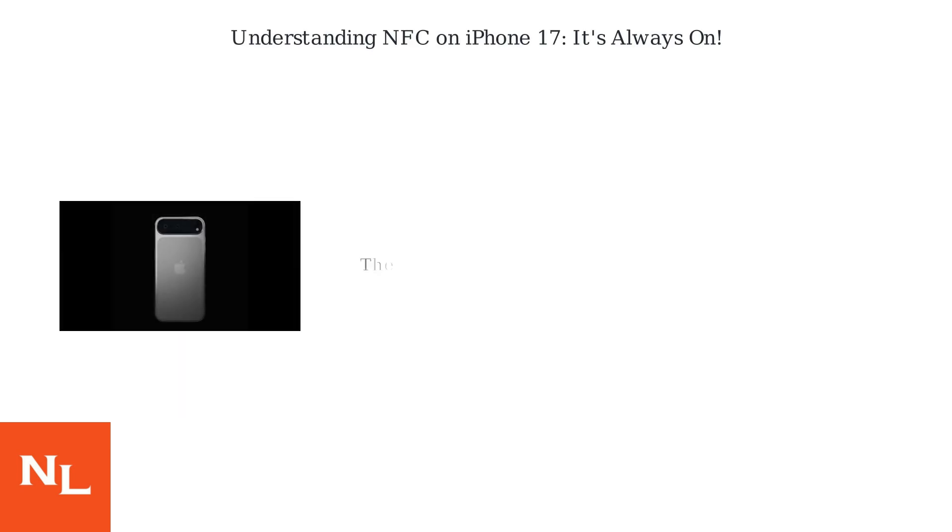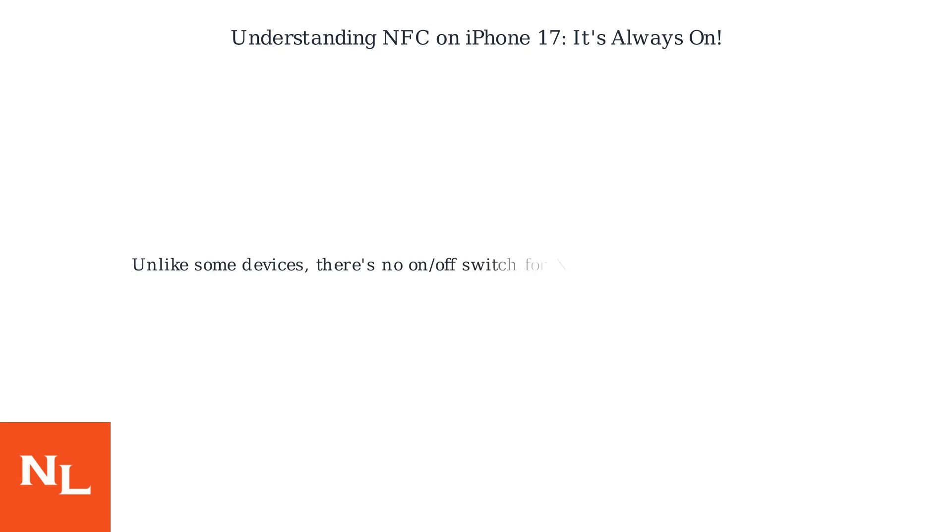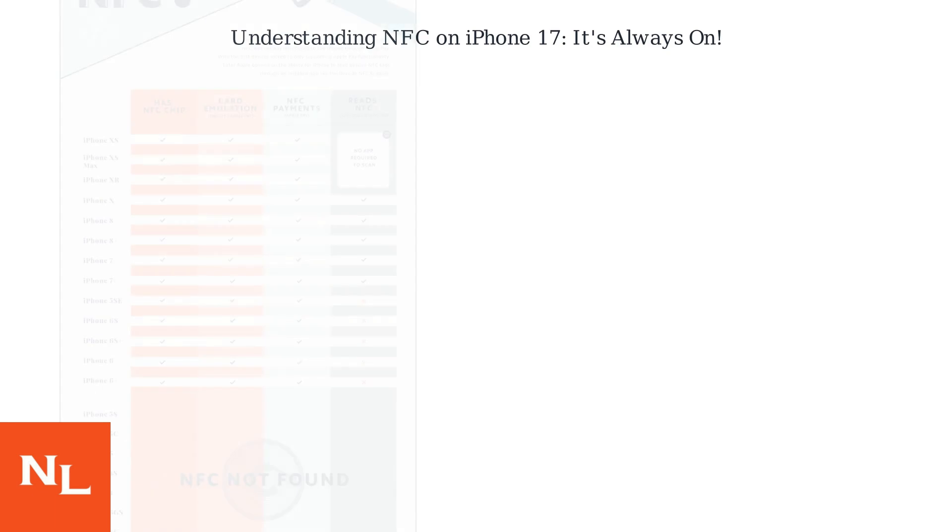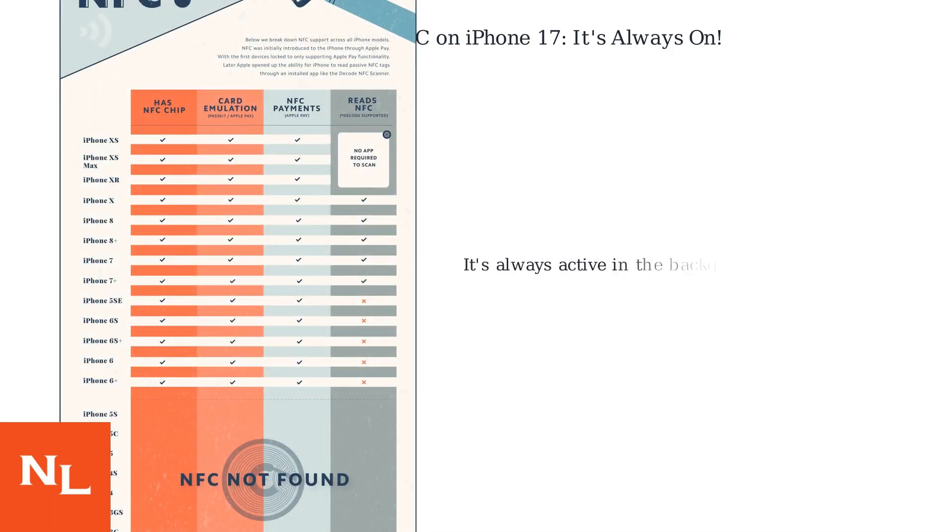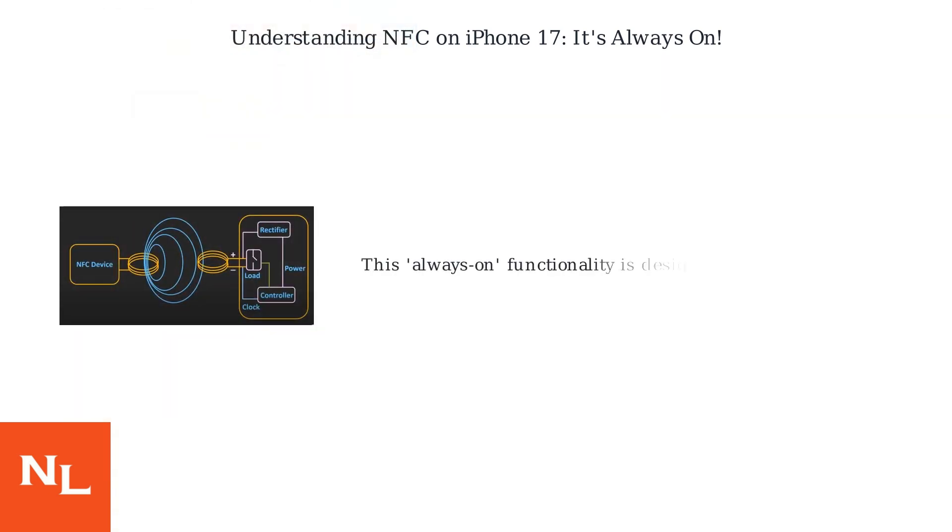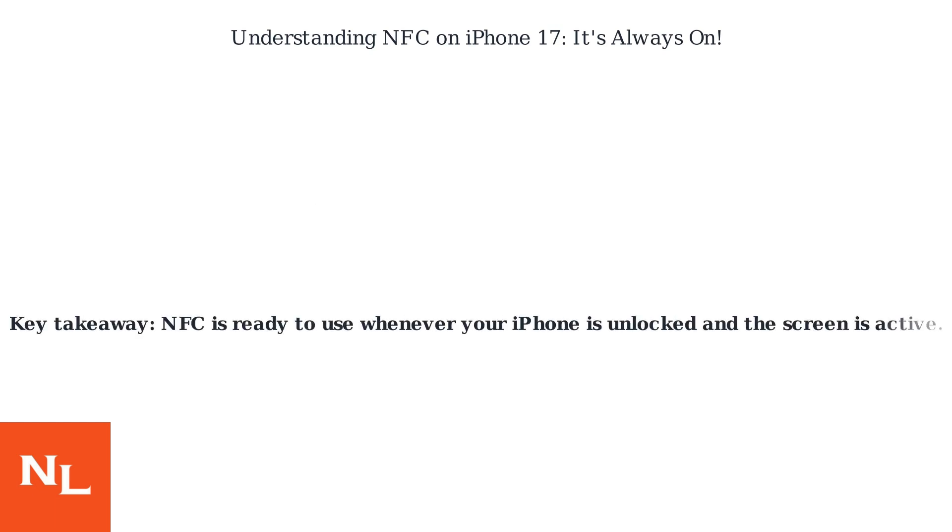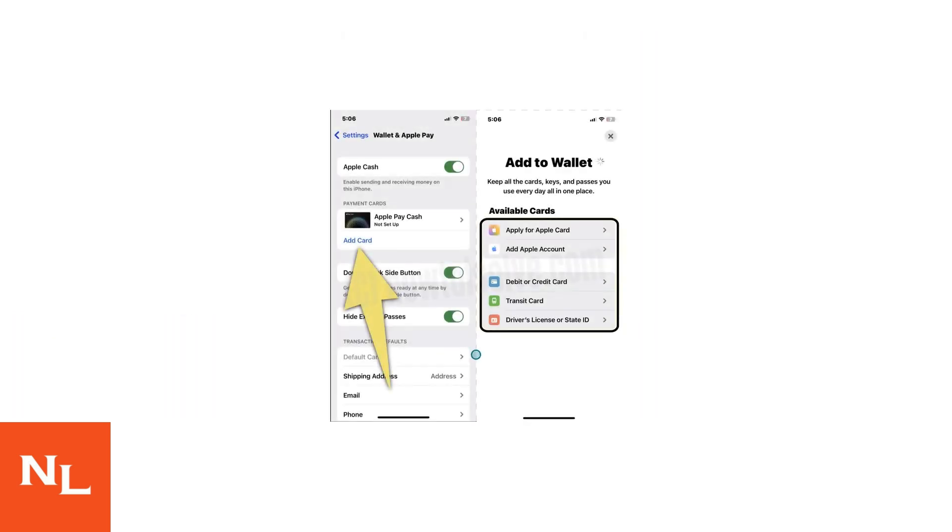The iPhone 17 and 17 Pro Max have NFC enabled by default. Unlike some devices, there's no on/off switch for NFC in your iPhone settings. It's always active in the background for essential functions like Apple Pay and reading NFC tags. This always-on functionality is designed to be low power, so it won't significantly drain your battery. Key takeaway: NFC is ready to use whenever your iPhone is unlocked and the screen is active.